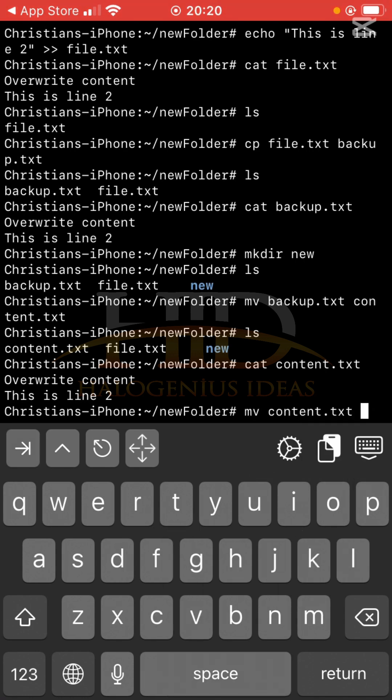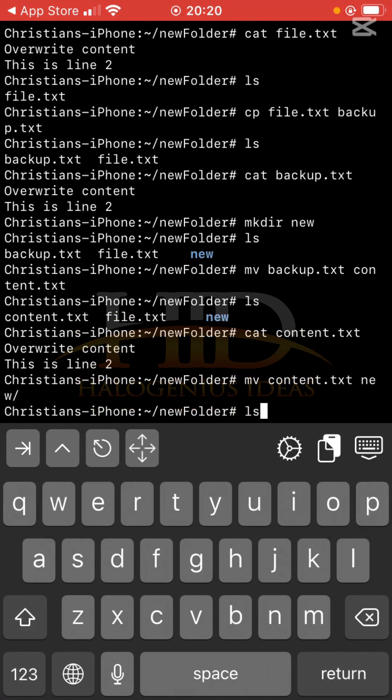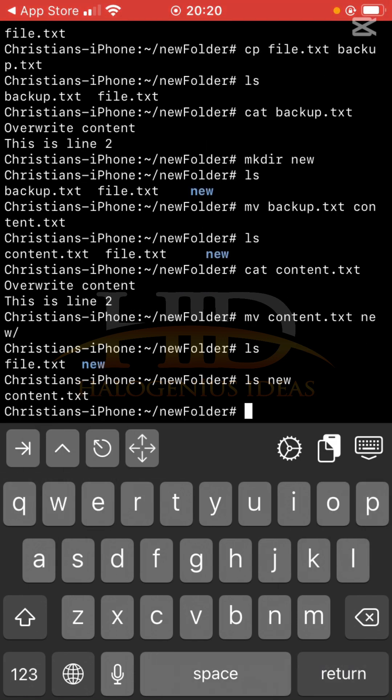So ls, you see I'm not having content.txt anymore. Let me ls that new folder, you can see this content.txt now exists in the new folder that I moved it into. So that's about that.